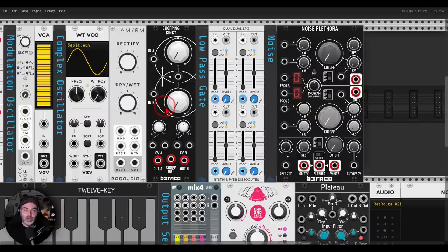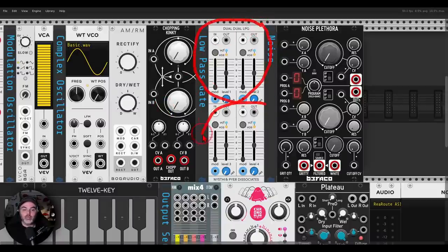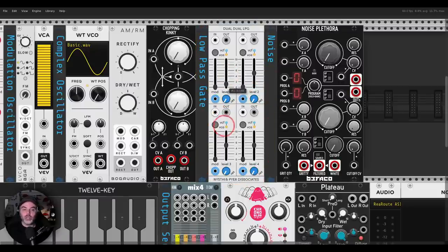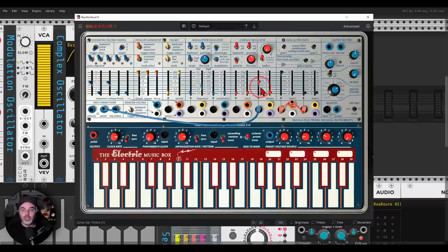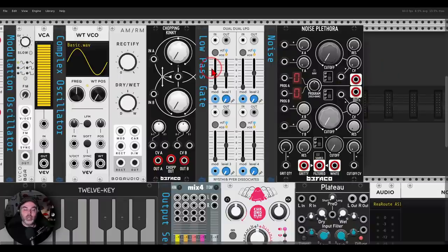Then we arrive at the Lopez gates. Here we have a dual Lopez gates module, so we effectively have four. You can change the level, you can change the end modulation, and you can use envelopes, gates, or triggers. It's a filter, it's a VCA. On the easel we have a dual Lopez gate, and here in VCV we have a dual-dual, so we have four.